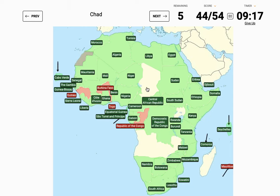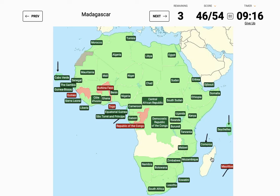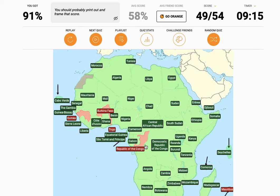Democratic Republic of the Congo. Then Chad — come on. I just want to finish this. I guess I could try again if you want to, but I don't. Remember to subscribe and like the video. Bye, I guess. Bye.